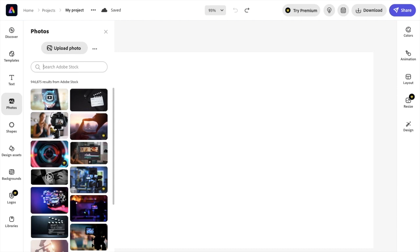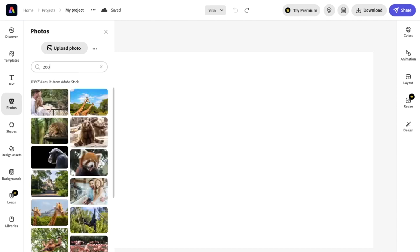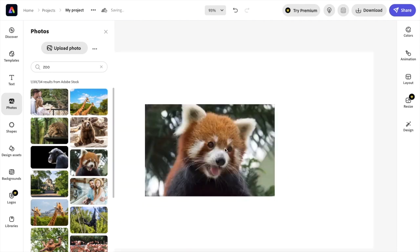How about I upload a photo of a zoo? Doesn't really matter. I'm just going to type in the word zoo. How about this guy right here? This adorable little—is this a bear? Whatever this is, it's an adorable little animal.